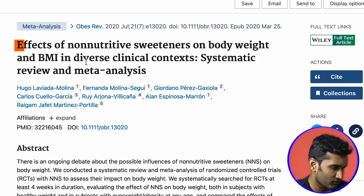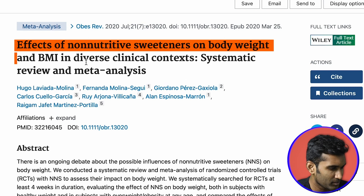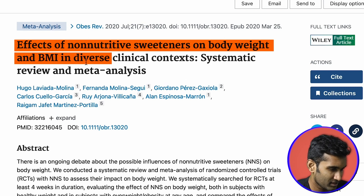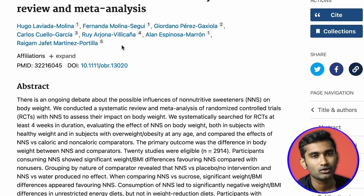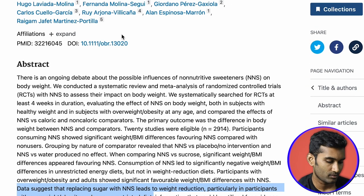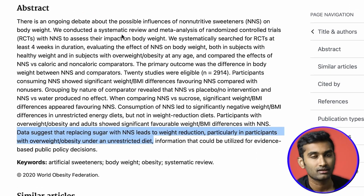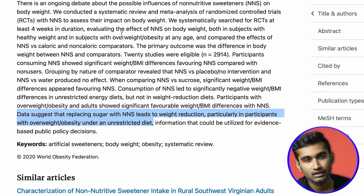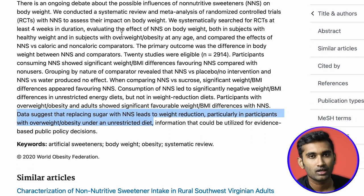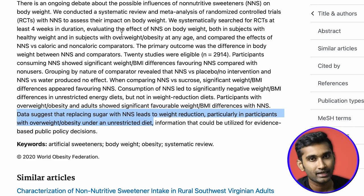The next study is: 'Effects of non-nutritive sweeteners on body weight and BMI in diverse clinical contexts.' In this meta-analysis, replacing sugar with non-nutritive sweeteners was associated with weight reduction, particularly in obese individuals on an unrestricted diet.